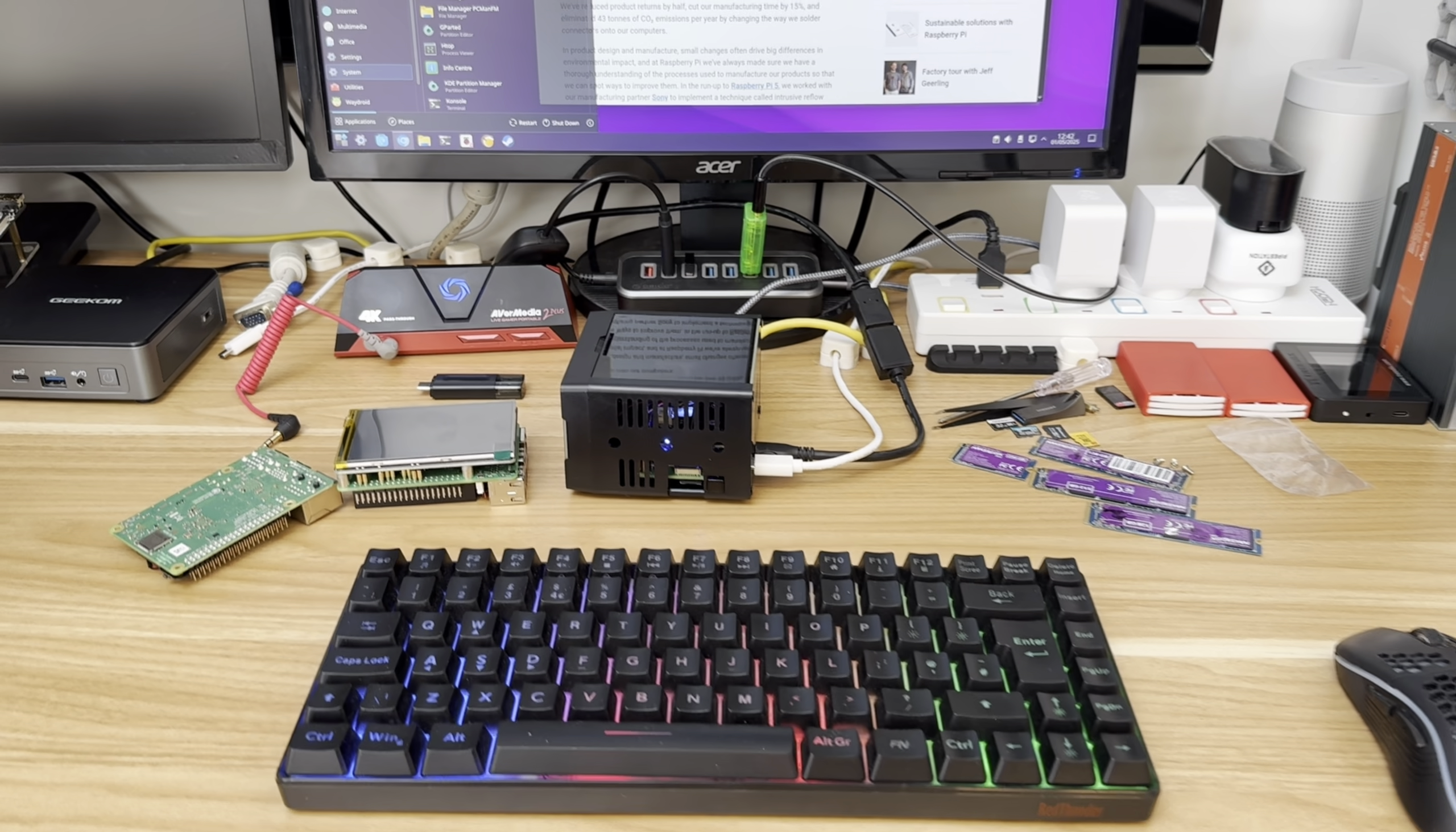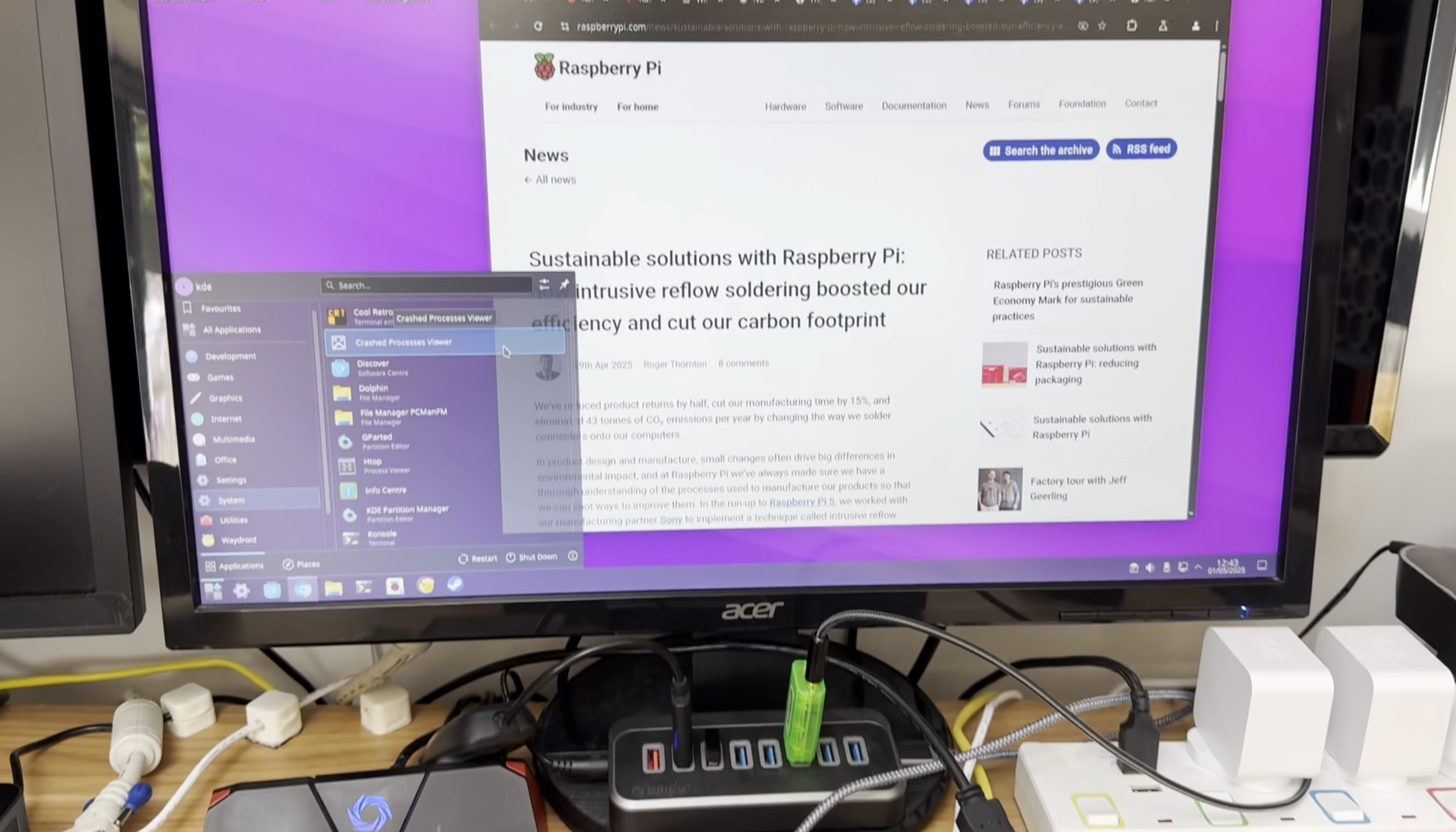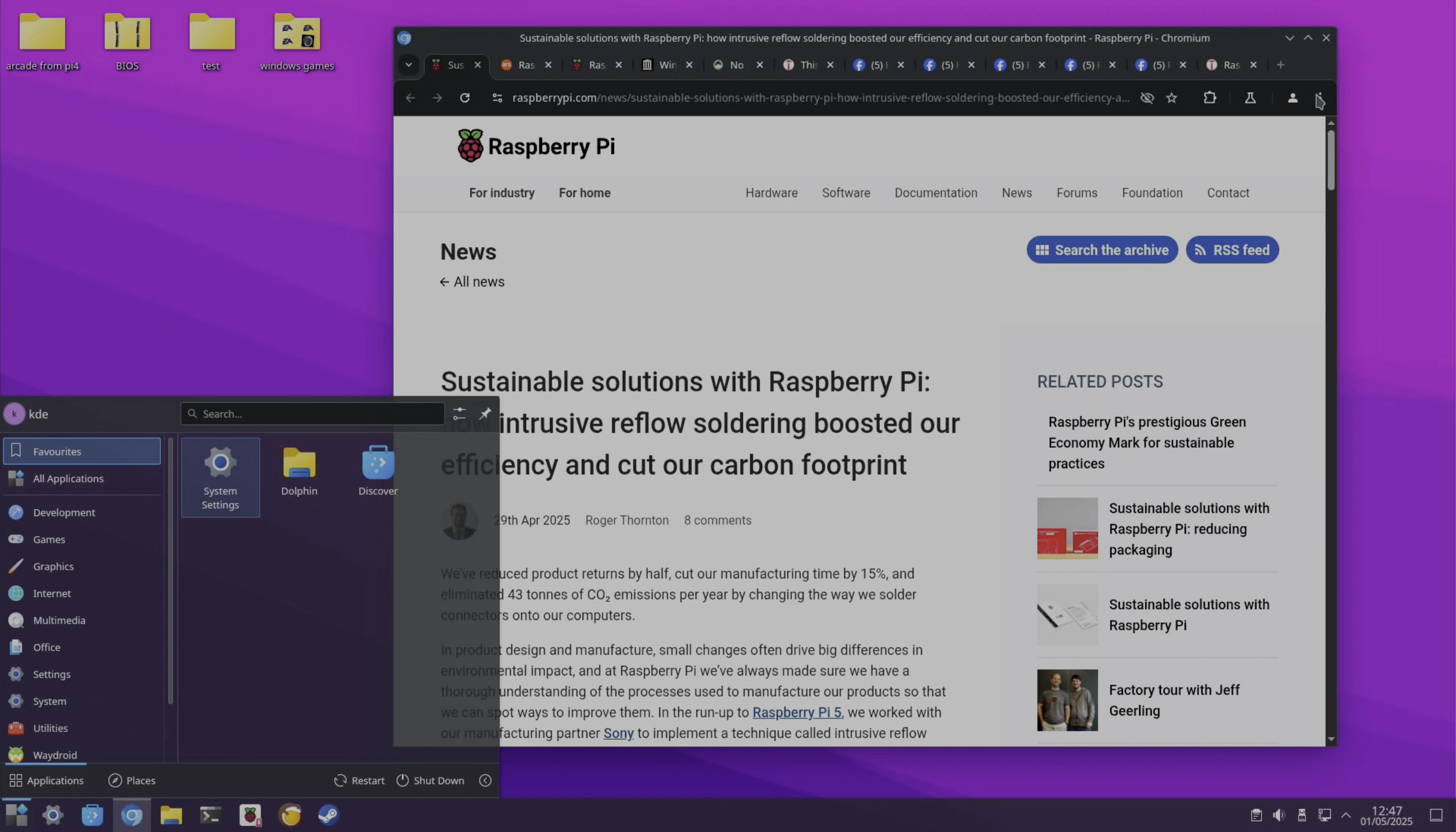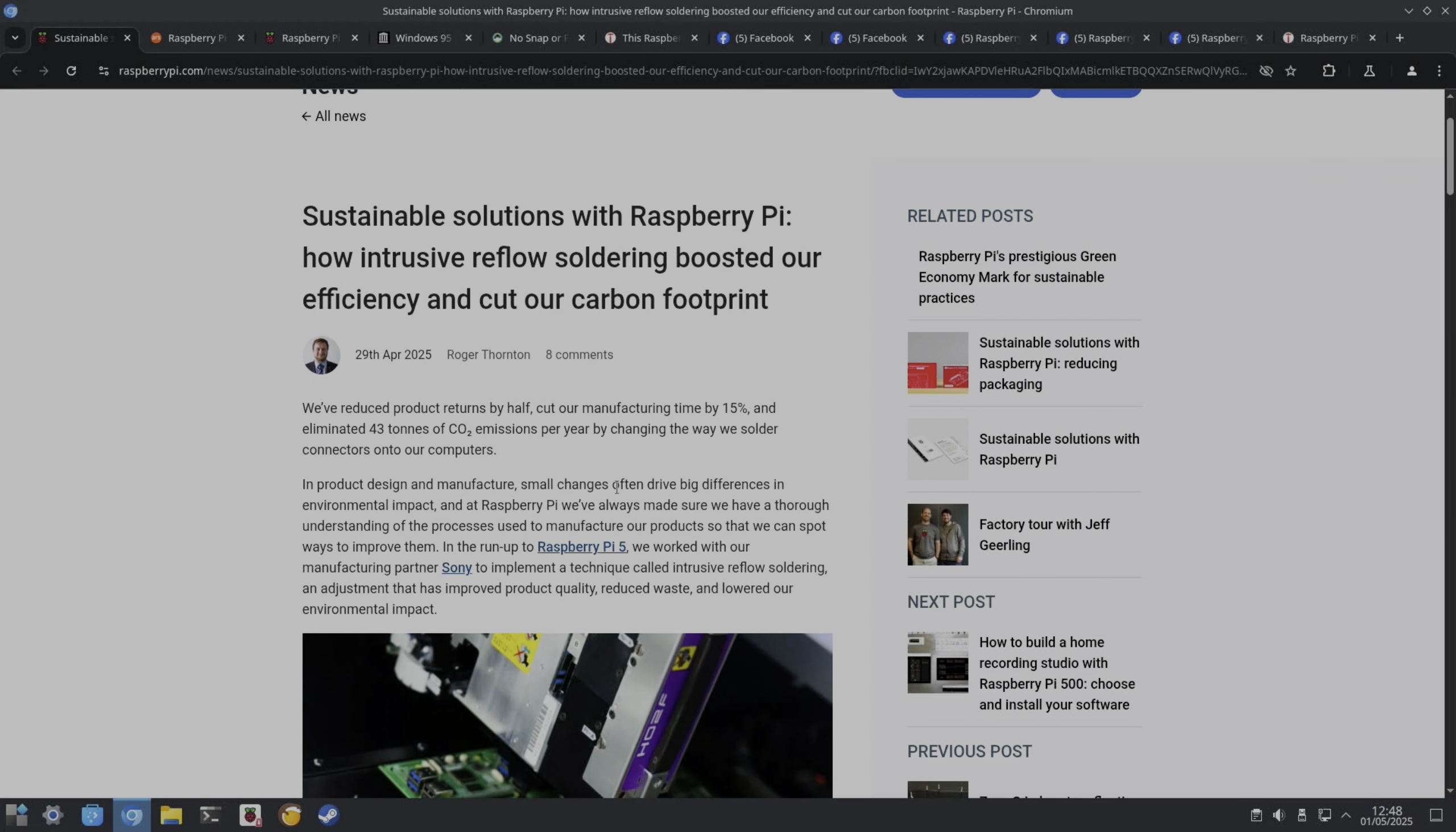Okay, so Pi News episode 97. First up we have a story from the official Raspberry Pi site: Sustainable Solutions with Raspberry Pi. How intrusive reflow soldering boosted our efficiency and cut our carbon footprint.